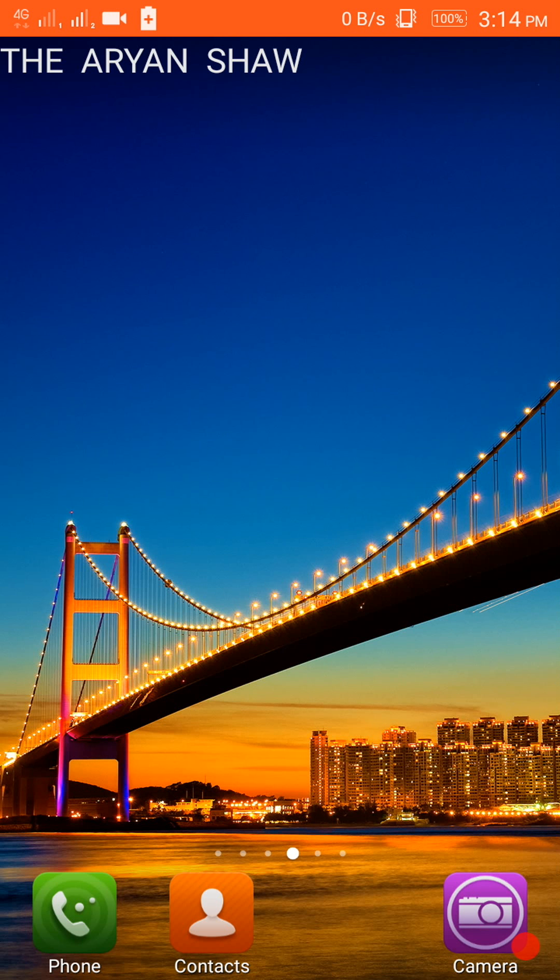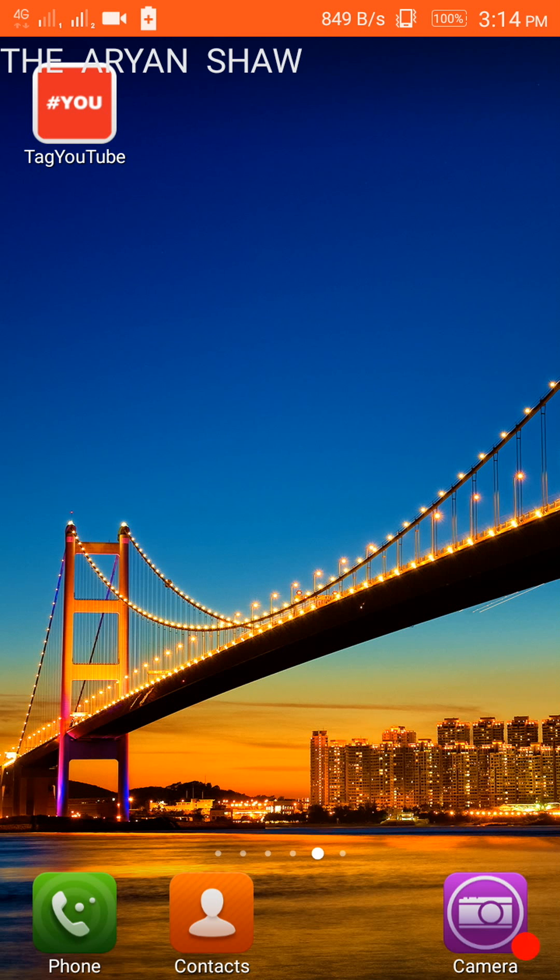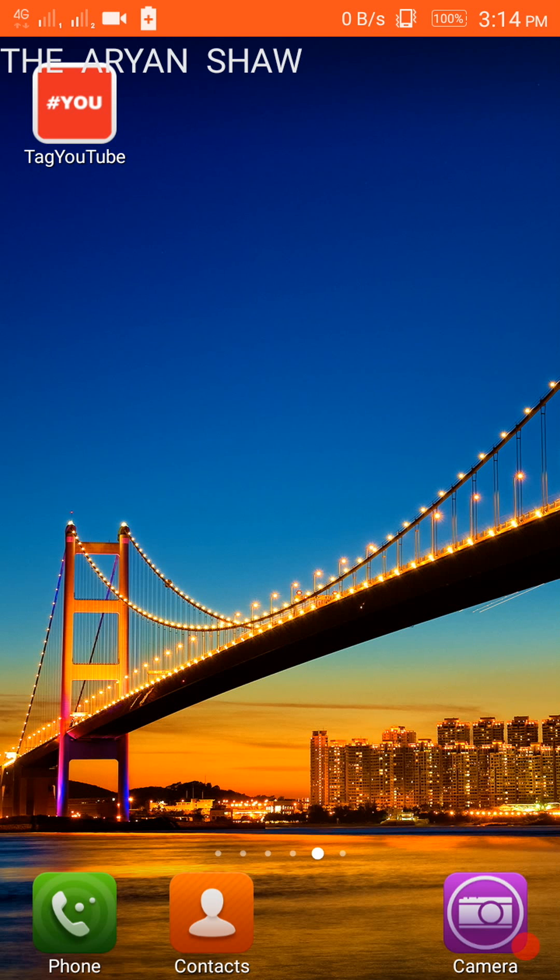So here is the app Tag YouTube. You can search this in Play Store or else the direct download link is given below in the description. So let's open the app.